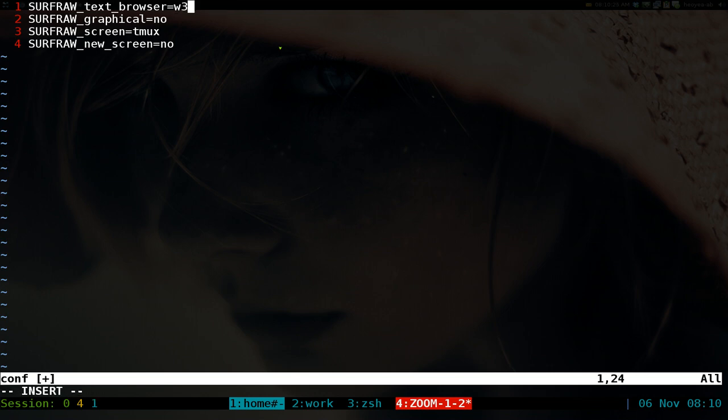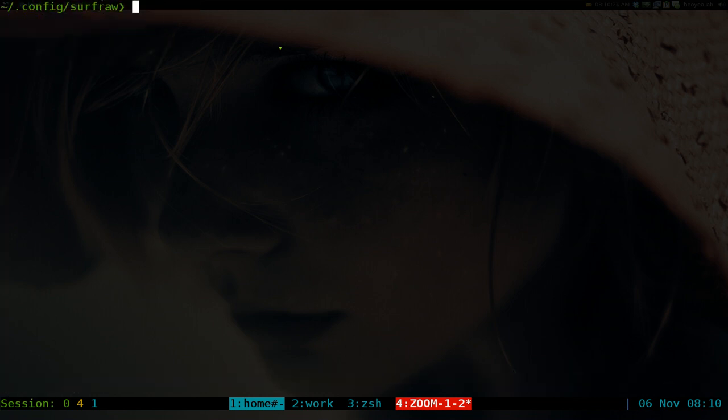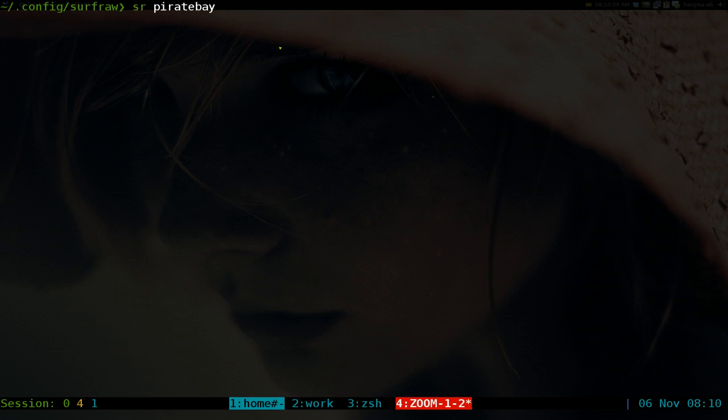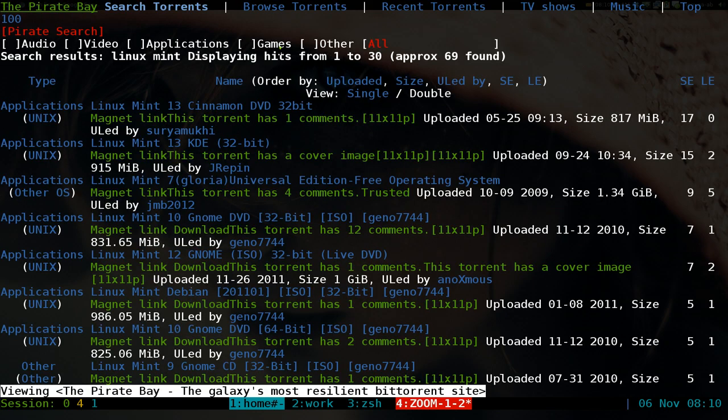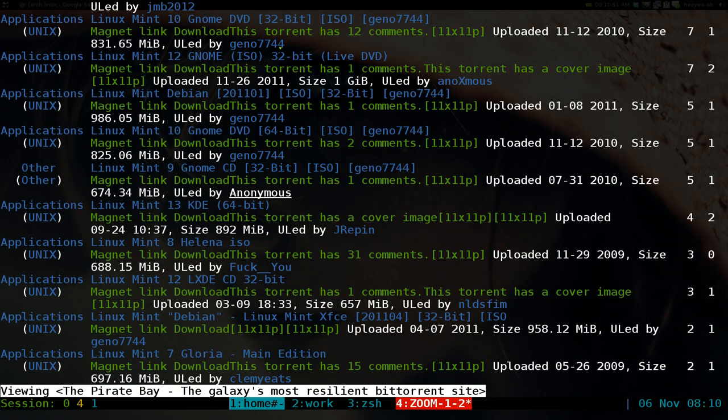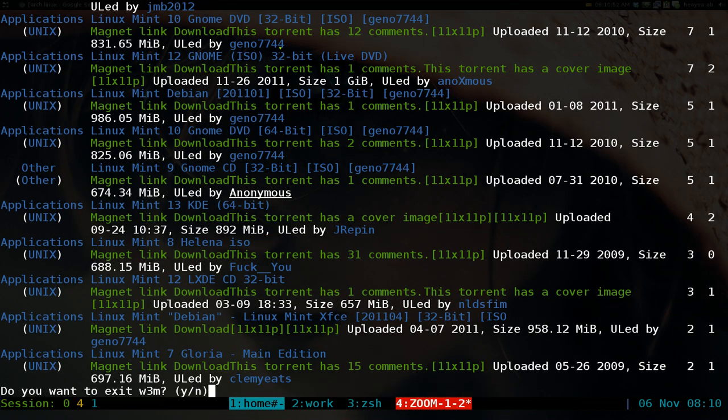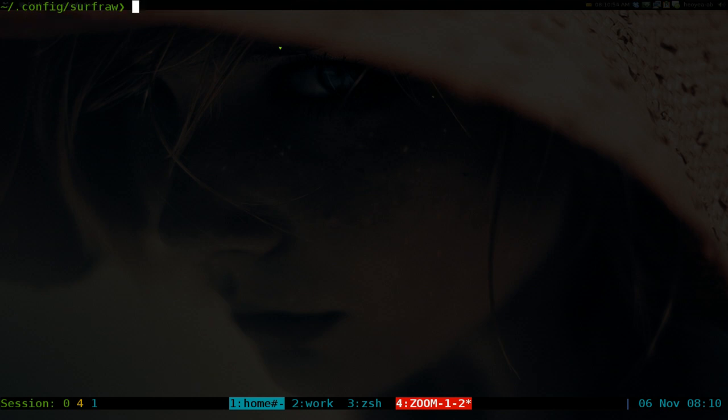Reload this here. So if I type in SR, The Pirate Bay, and I'm looking for maybe Linux Mint, I can surf from the command line using my w3m web browser, and this is how it'll look.